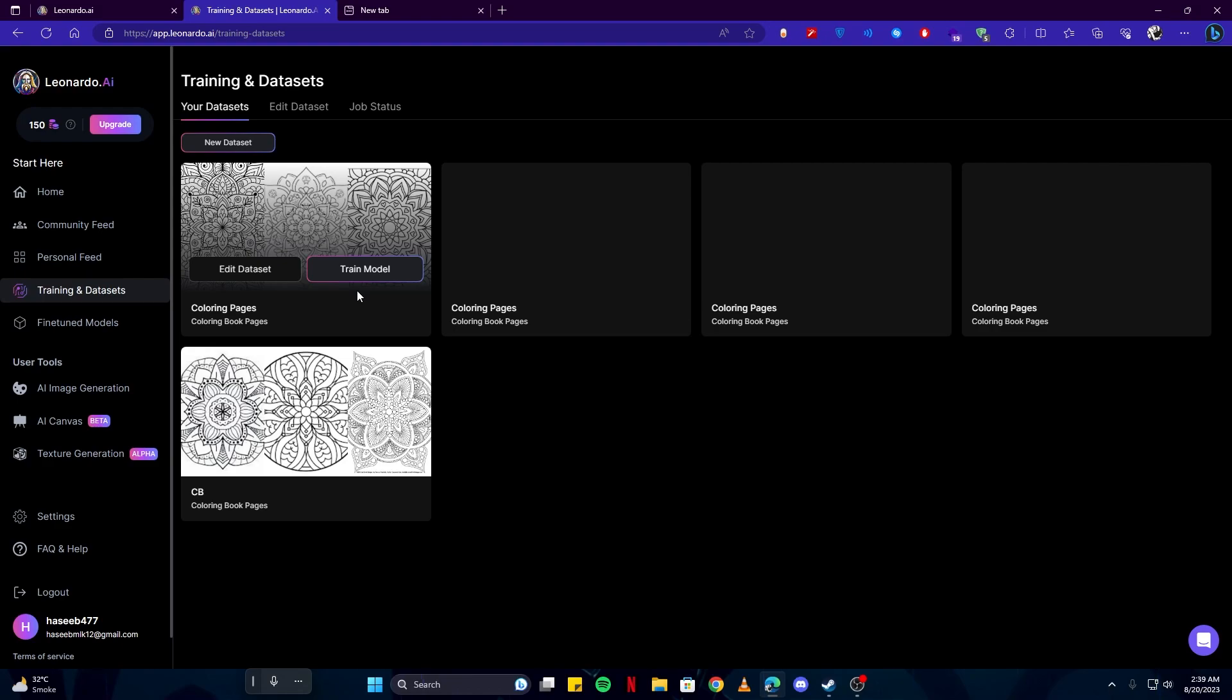So like if you want something like a coloring pages book, you need to upload images of coloring pages and then train a model. Then you will use that model to make your own images.